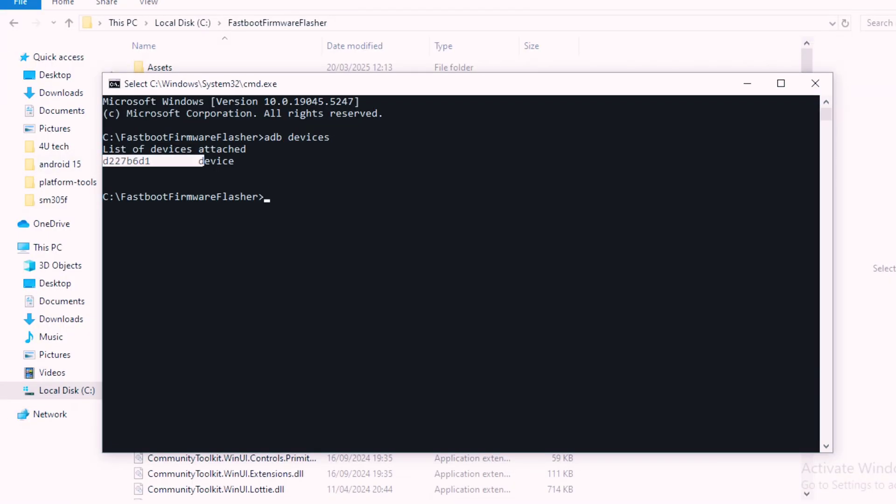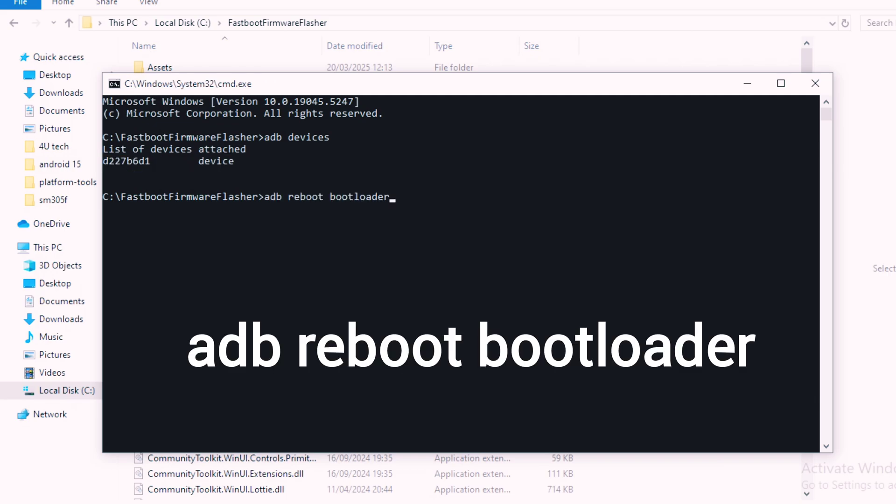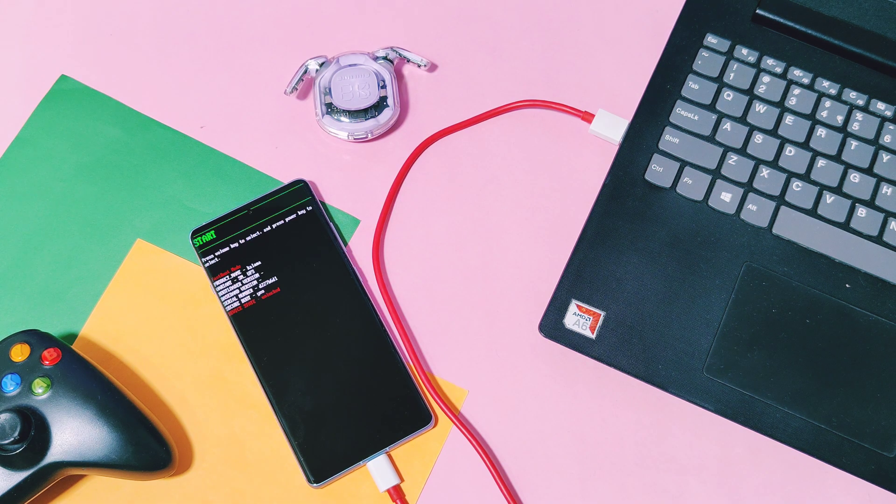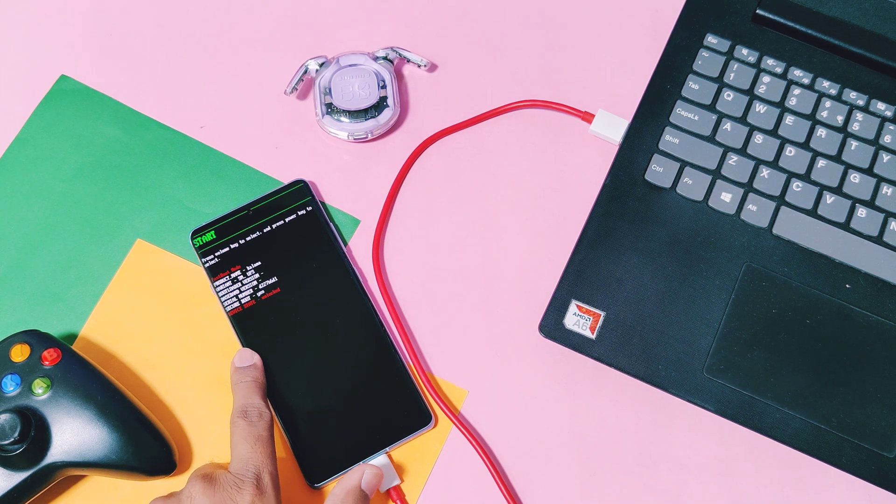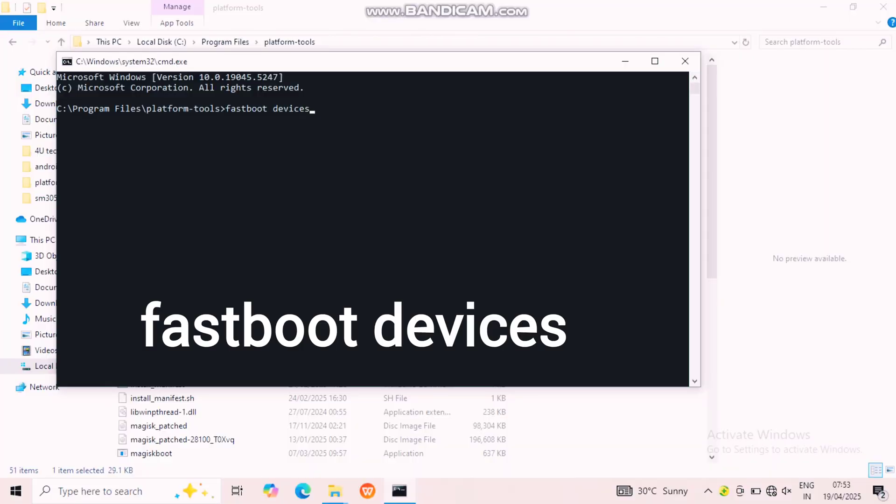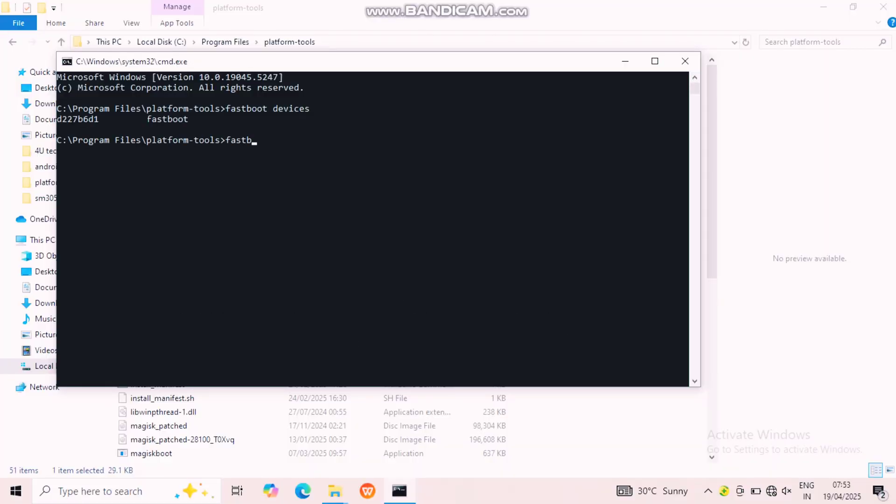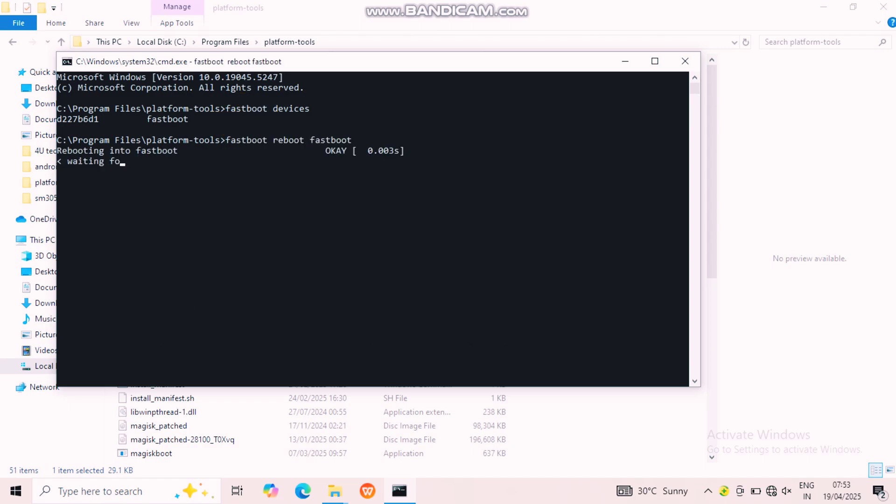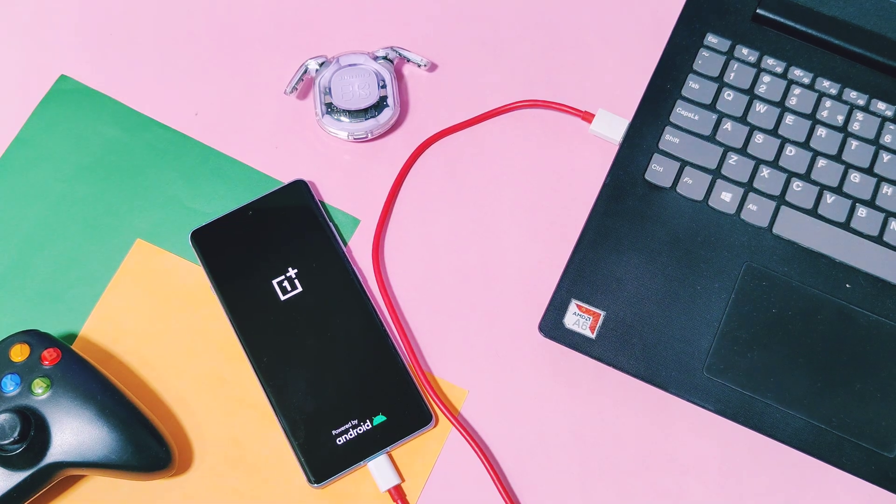Next in the CMD, type 'adb reboot bootloader' - your device will boot to this screen. In the CMD, type 'fastboot devices' - your device will get detected in the CMD with the device ID.